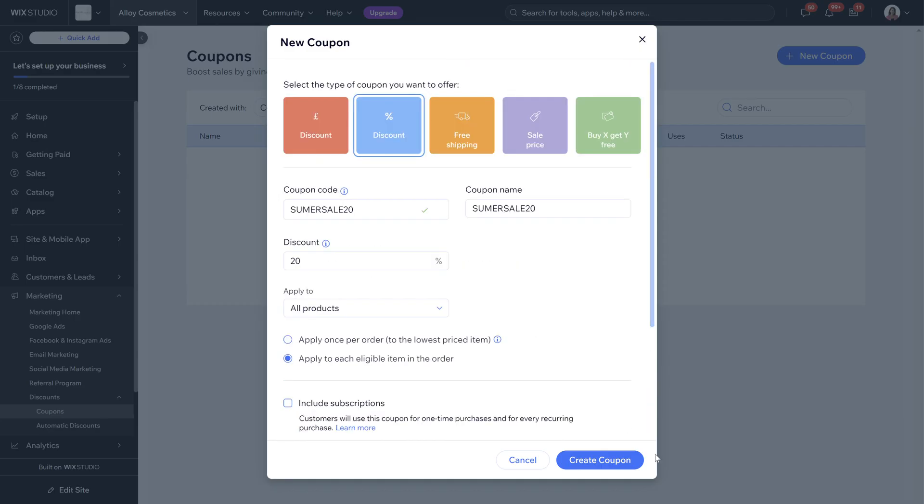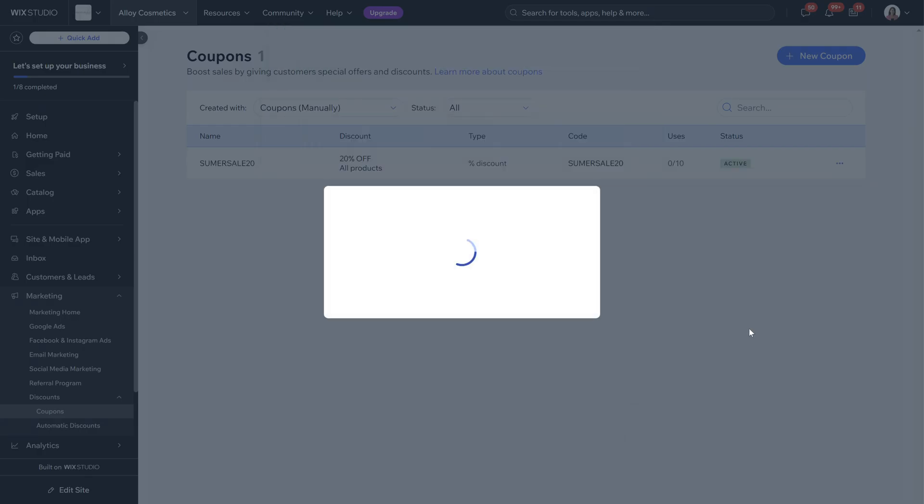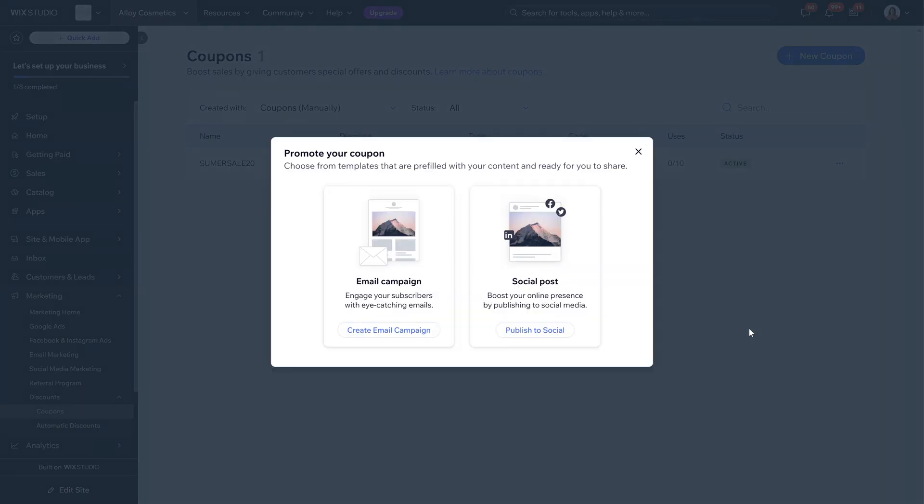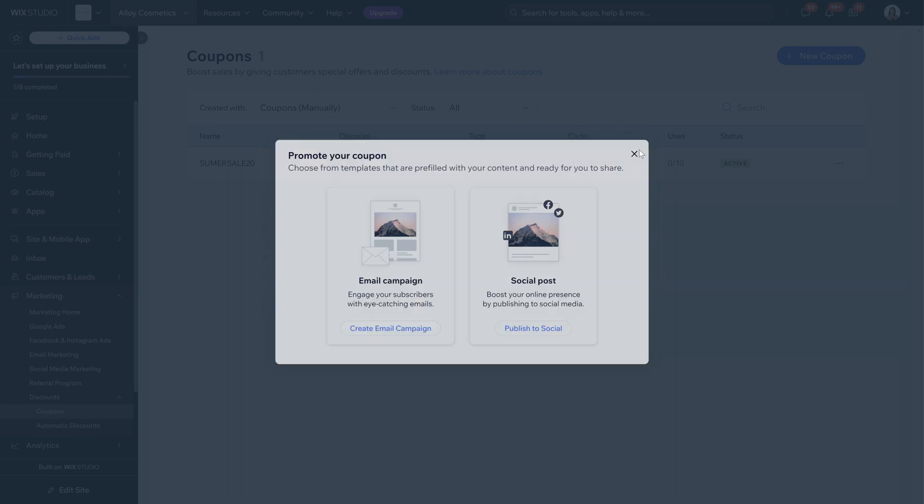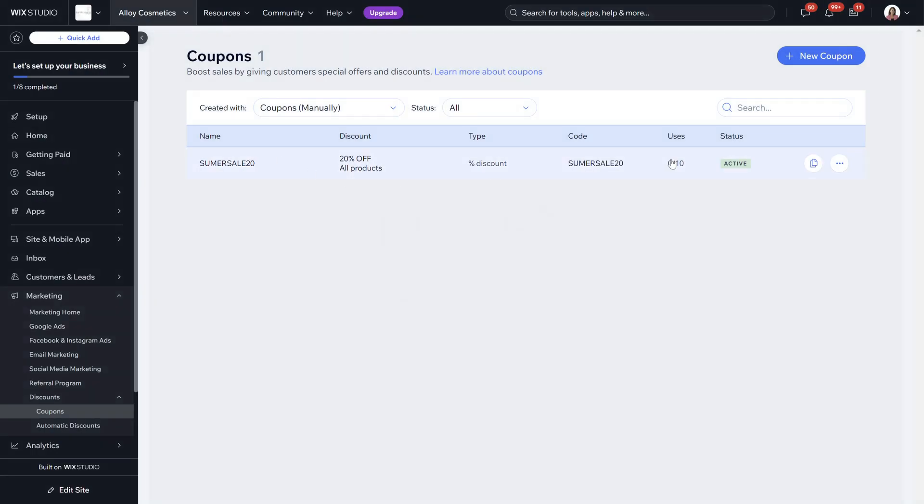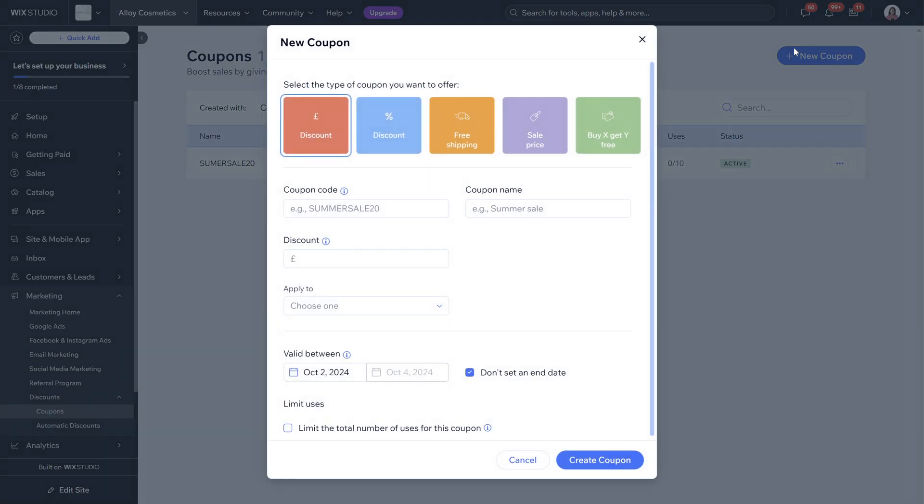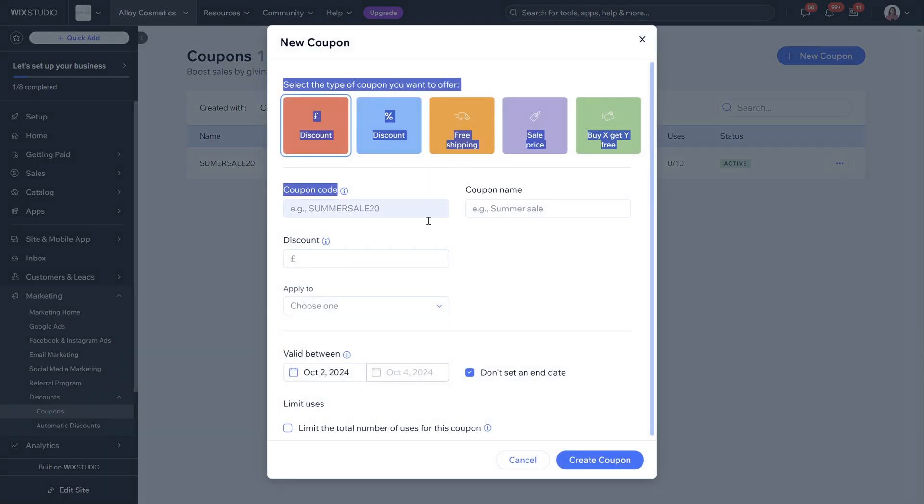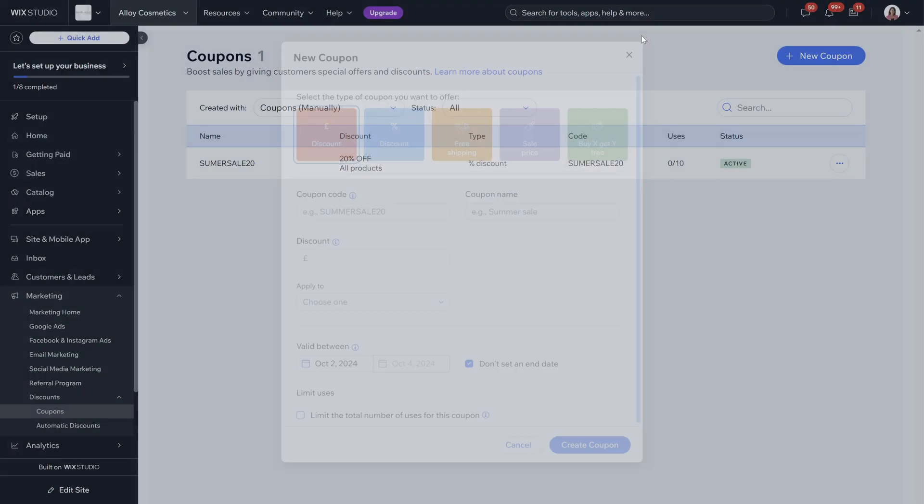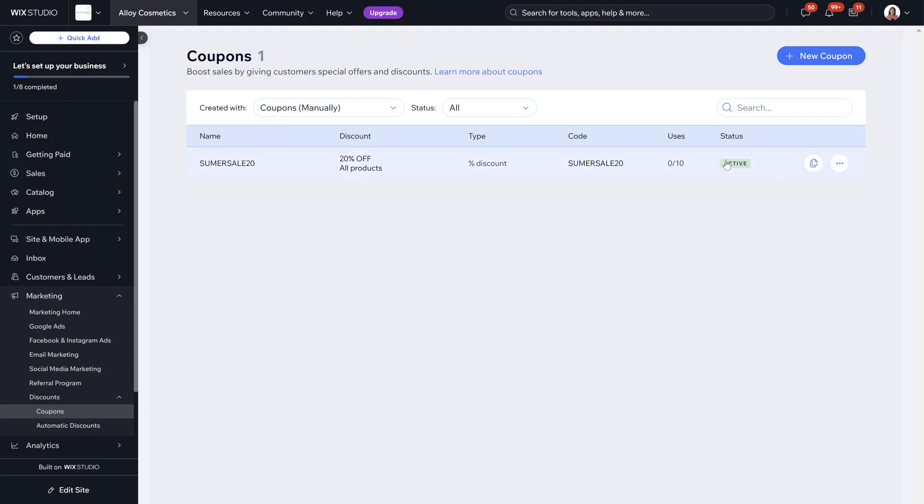Once you're happy with that you'll click create coupon. Once you click create coupon your coupon has been created and you can promote your coupon as well if you wanted to. Just say you've got this coupon you want to create another coupon you just click the button up here and you can create as many coupons as you would like to do.